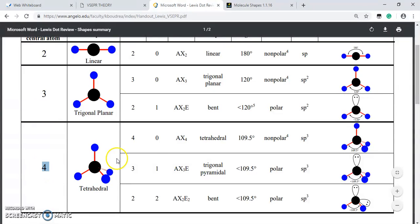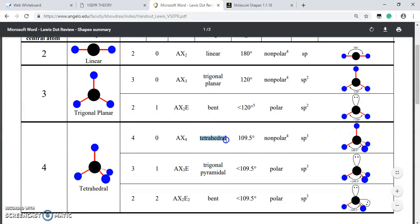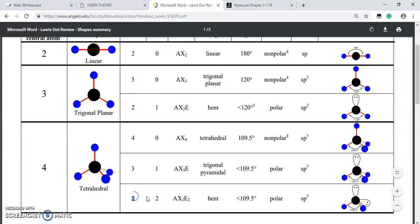When we have four electron groups on the central atom, there can be three scenarios. AX₄, with no non-bonding electrons and all four surrounding atoms, gives a tetrahedral shape. AX₃E, with three surrounding atoms and one lone pair, gives a trigonal pyramidal shape. AX₂E₂, with two surrounding atoms and two lone pairs, gives a bent shape.